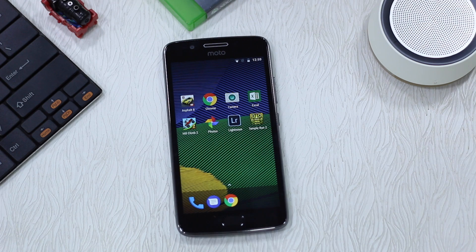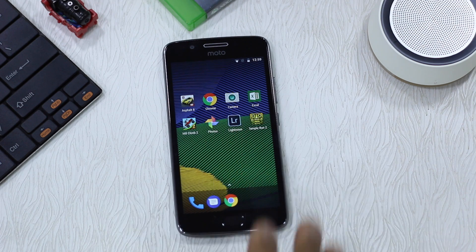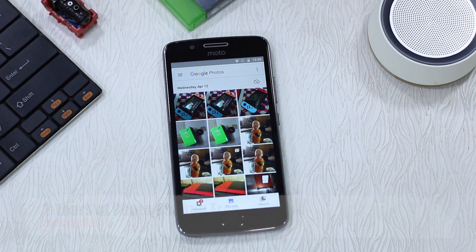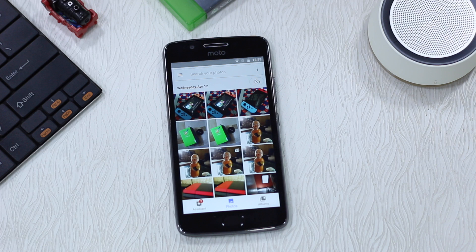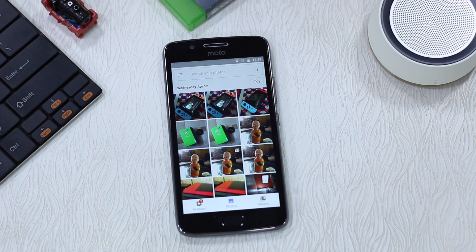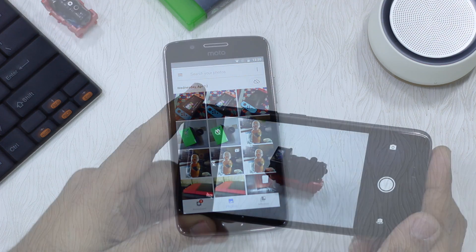If you use the Photos app and launch it for the first time, you will get two years of unlimited backup free. We have already configured it with our account so you cannot see it now, but when you do it for the first time you will get to see it — two years completely free.